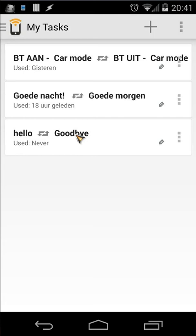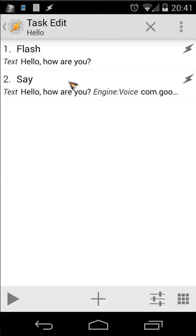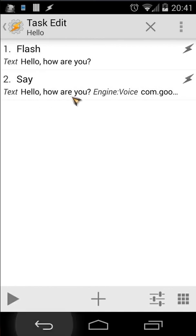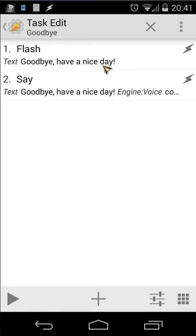Let's open Tasker and you will see Hello and Goodbye — those are my tasks. The Hello task is very simple: it flashes 'Hello, how are you' and my phone will also speak that aloud. Similarly, the Goodbye task says 'Goodbye, have a nice day' with a flash and speaks it aloud too.